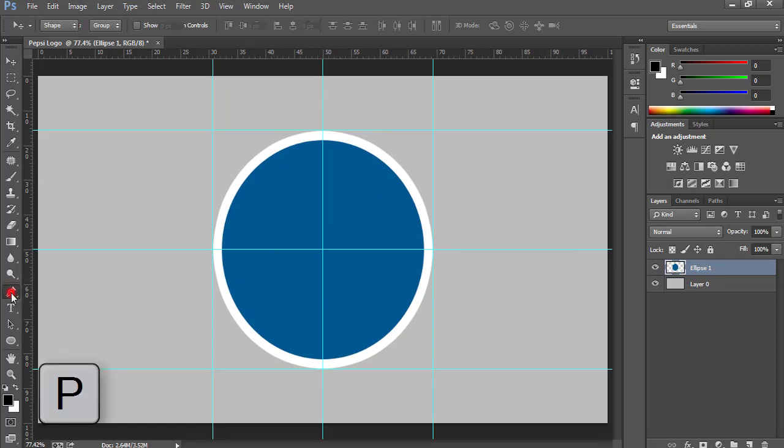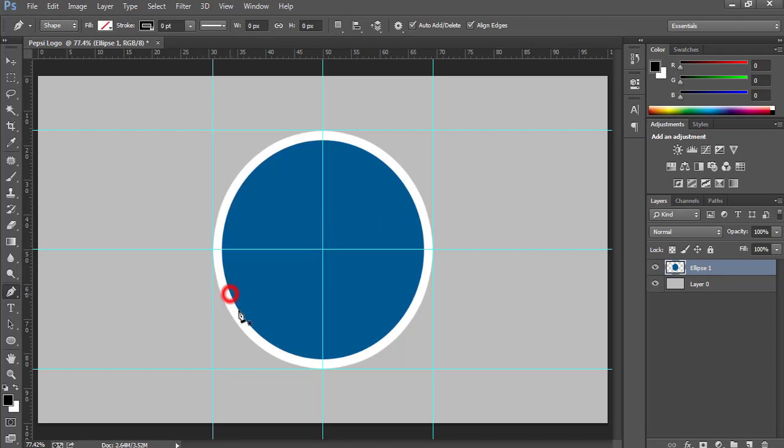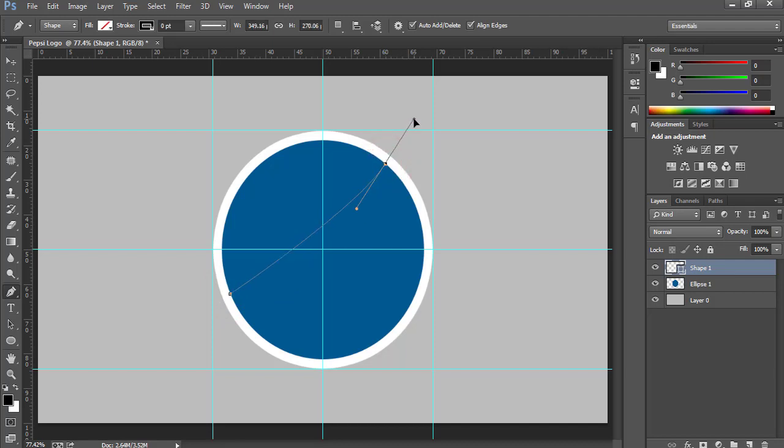Now use P to activate Pen tool, since I am going to draw a specific shape which is in the logo of Pepsi. So let's begin. Choose this point at first, and almost over there, and draw a curve like that.